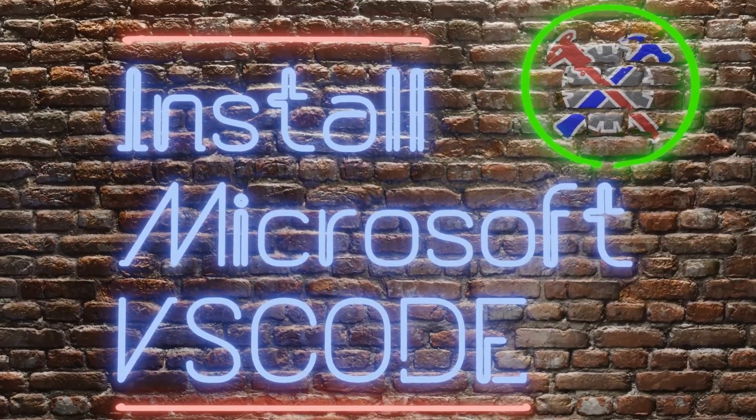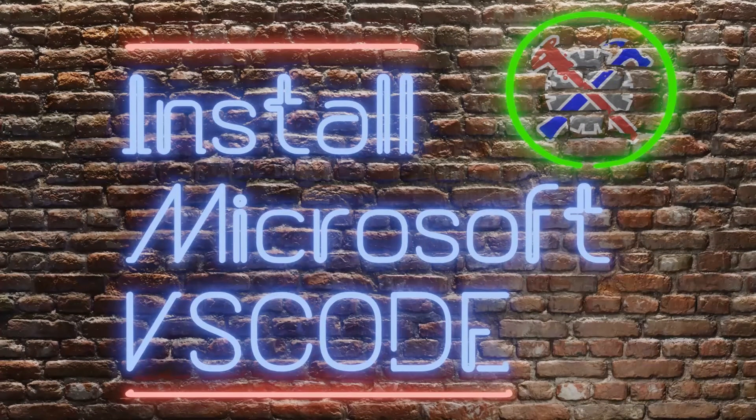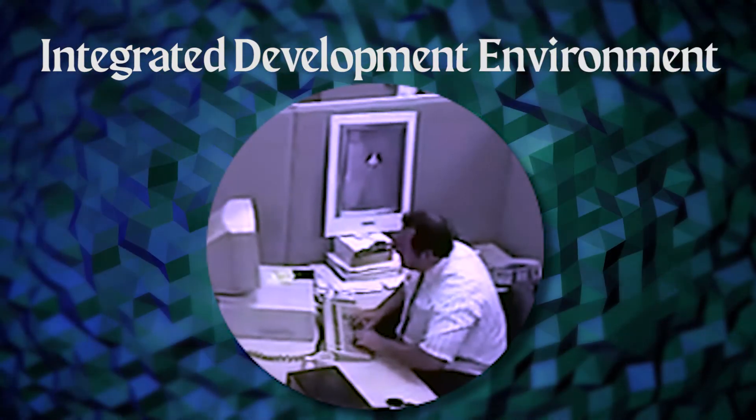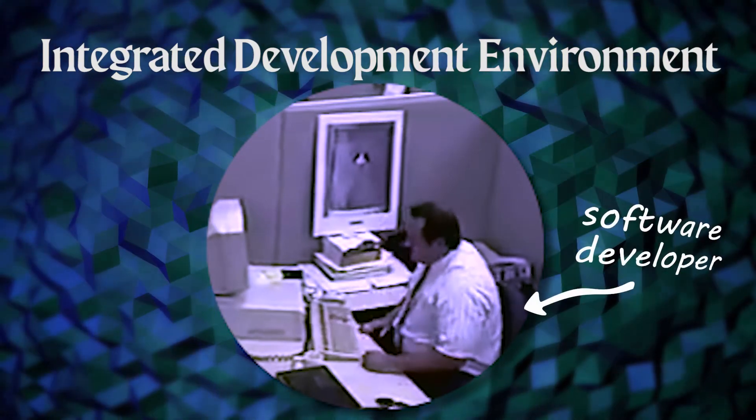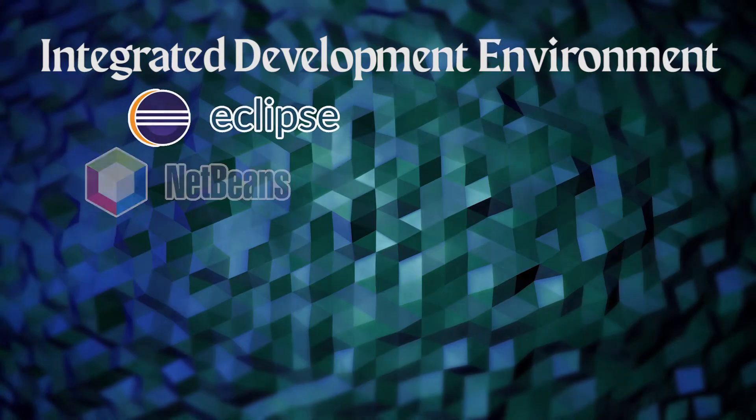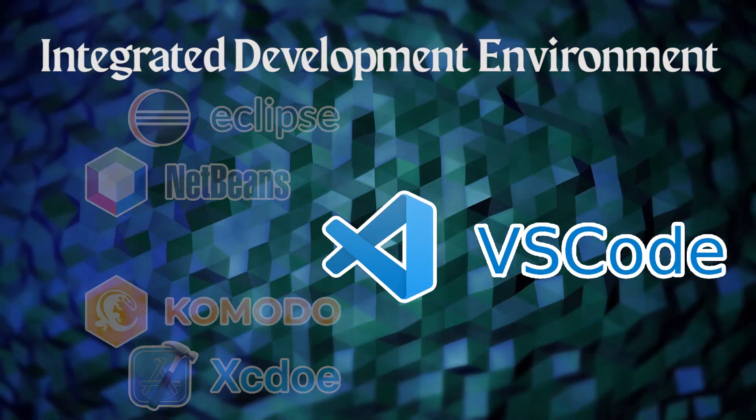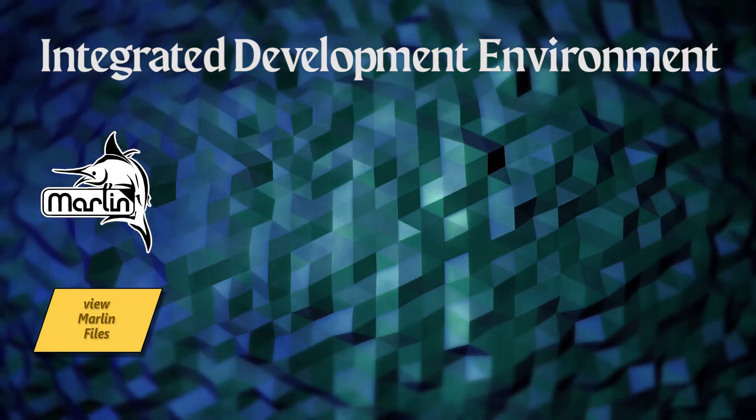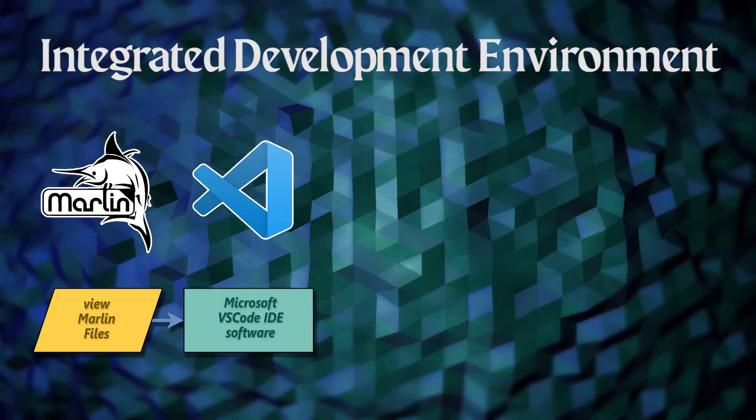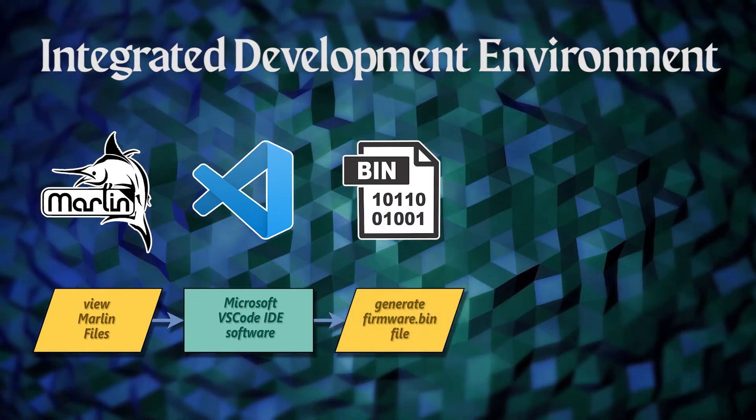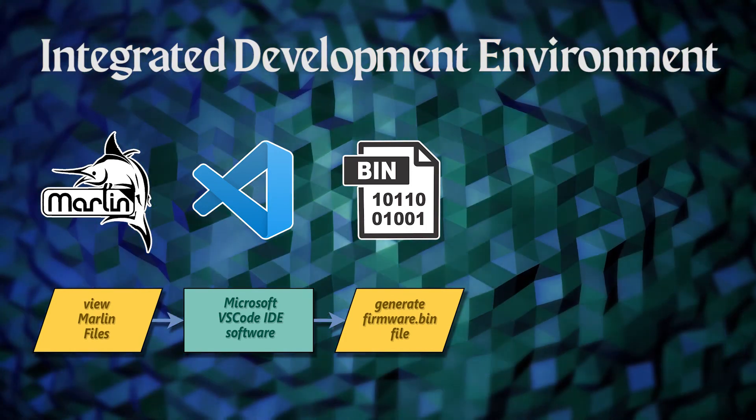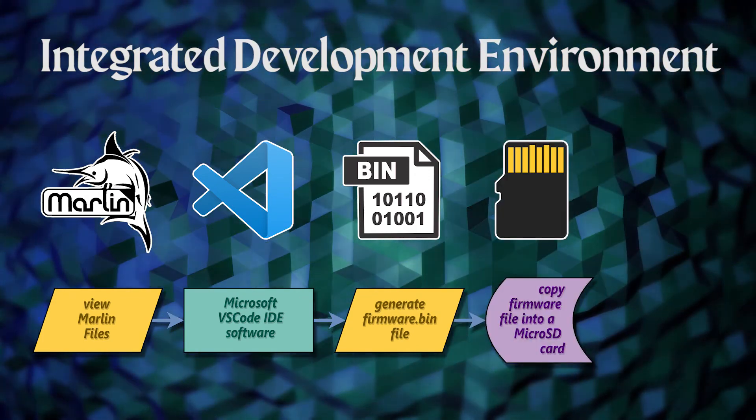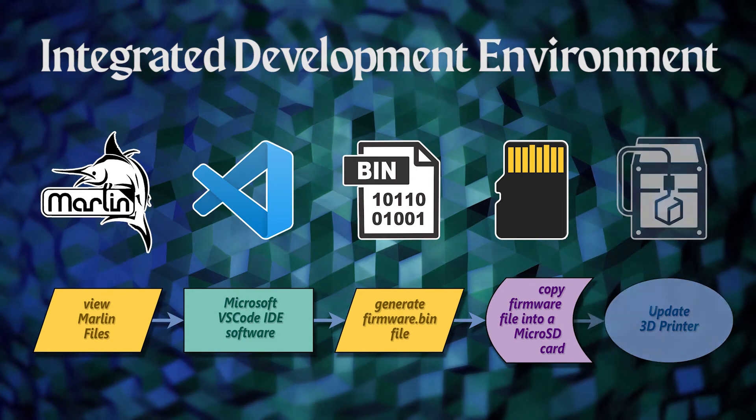Now we are going to install an IDE software from Microsoft called VS Code. IDE stands for Integrated Development Environment. An IDE tool is designed to help software developers. There are many IDE applications available on the market. But VS Code is one of the more popular at the moment. The VS Code application will help us view and edit the Marlin files that we have previously downloaded. It will also allow us to compile our firmware. In other words, it will convert the Marlin code into machine language. Which is the ones and zeros that the 3D printer's motherboard will understand. The end product of this conversion will be the firmware file that we will load into the printer.